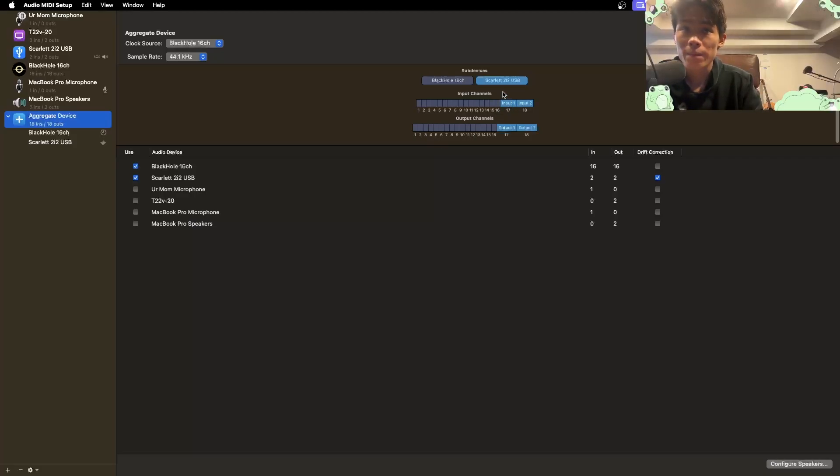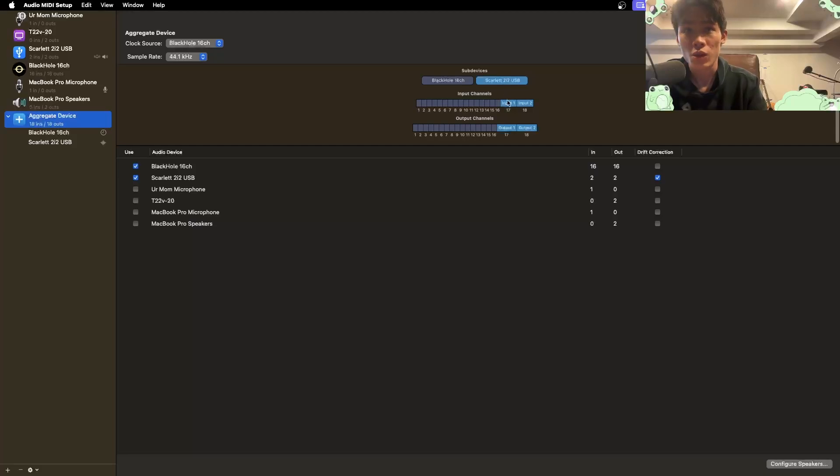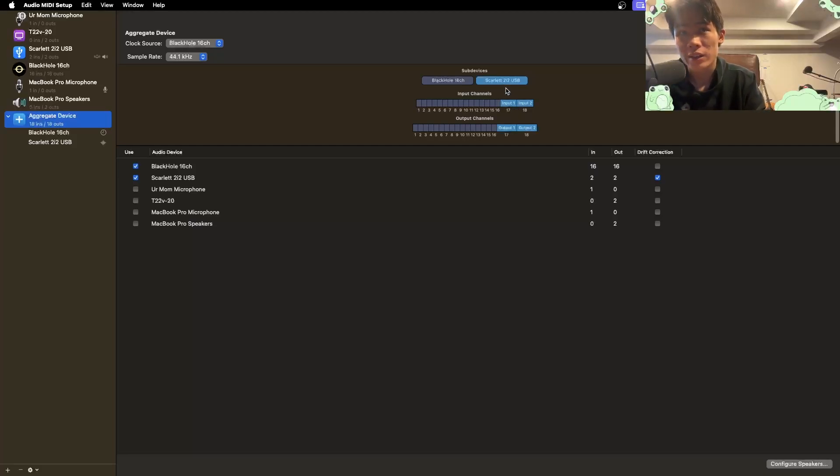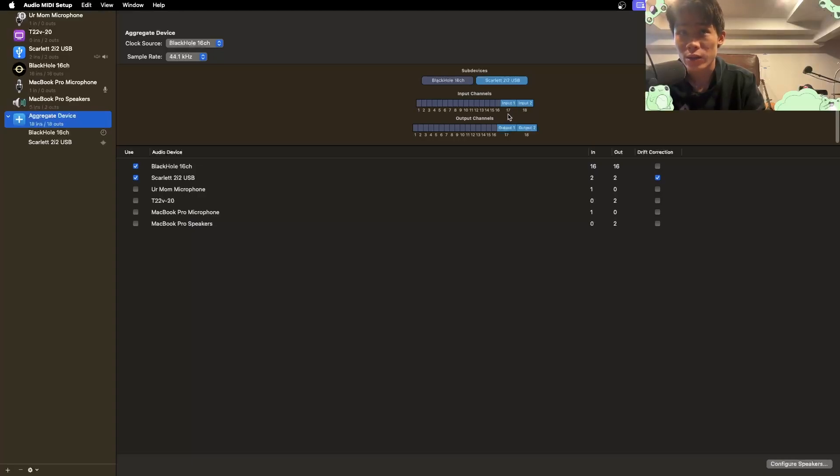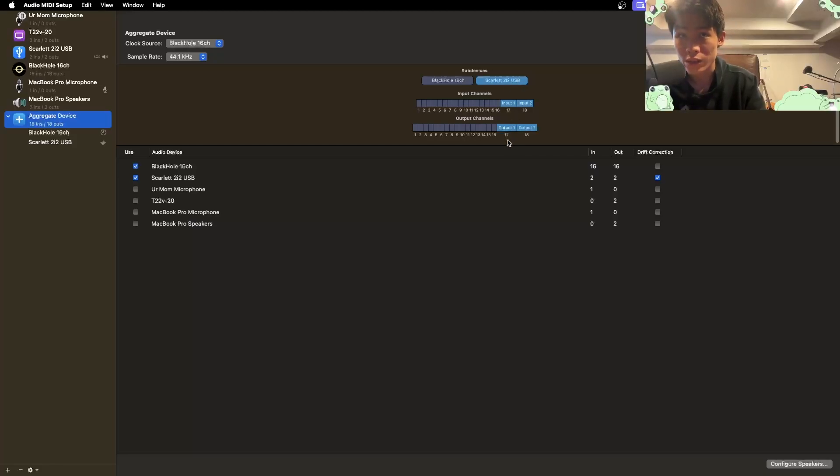So the blue corresponds to Scarlett and the gray or black corresponds to Black Hole. So from this little map, we can see that channels one and two of Scarlett 2i2 USB is channel 17 and 18 on this aggregate device. And the outputs for Scarlett 2i2 USB is channel 17 and 18 on the aggregate device.